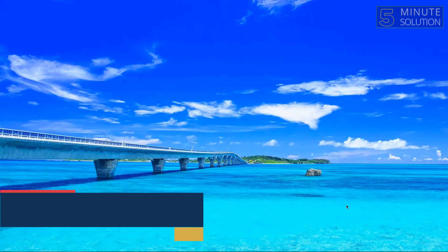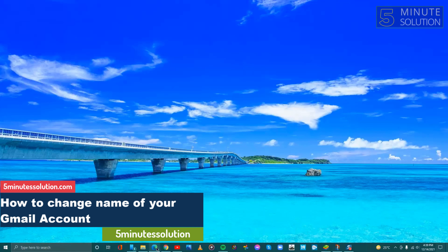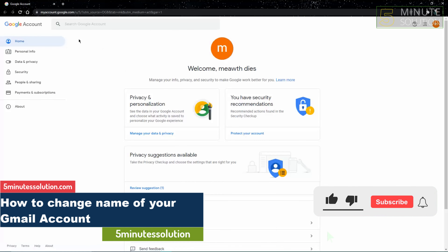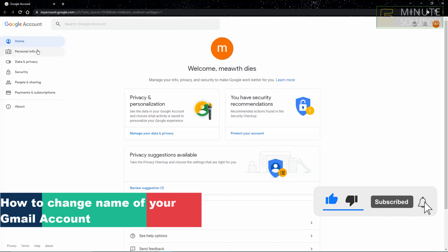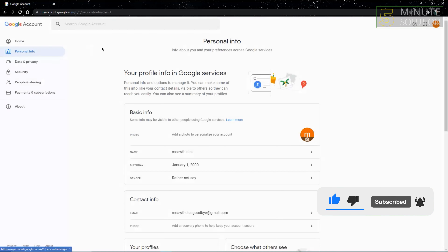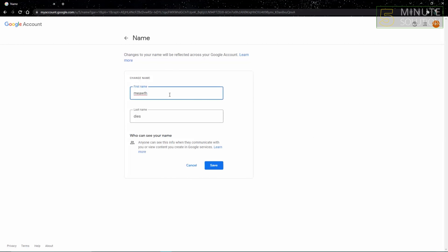Hello guys, welcome to 5 Minute Solutions. Today we'll show you how to change your name in Gmail. First, go to your Gmail account settings, click Private Info, then click the name icon, and from here you can change your name.